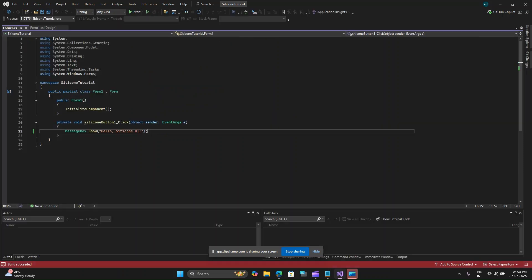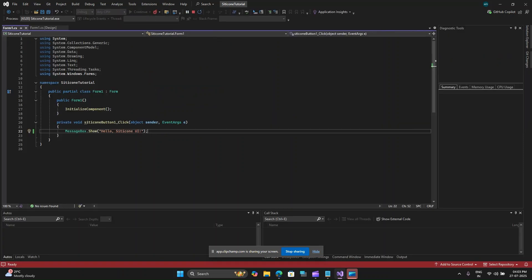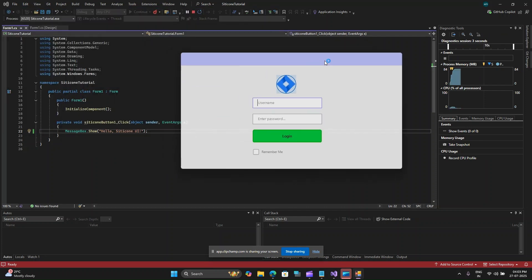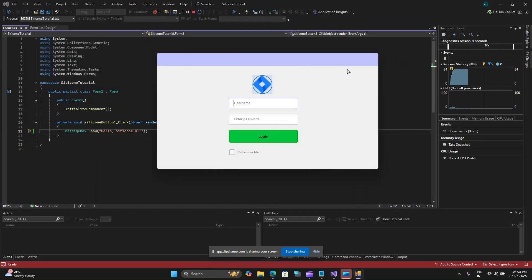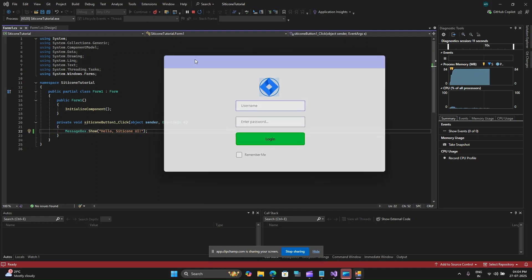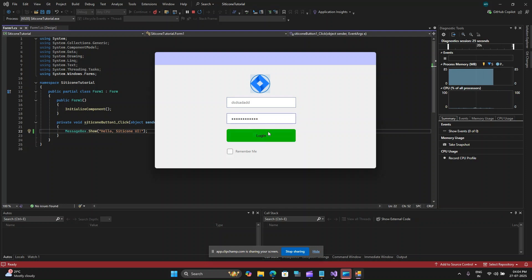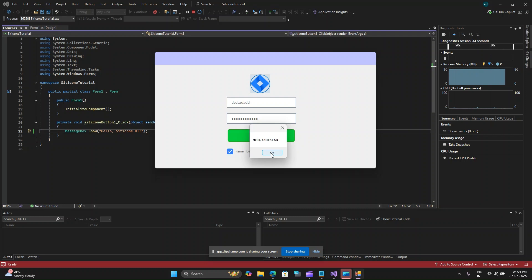Let me run this application and here you can see we have a beautiful looking Silicone controls here on the UI in WinForms. You can see how different it is visually from the WinUI controls and how visually appealing these controls are. You can see the text, the font, the password and the animations or the highlights that you receive when you click on these buttons and how beautiful these checkbox look. When I click on this you can see we get our regular message box.